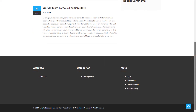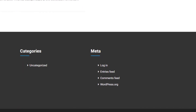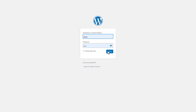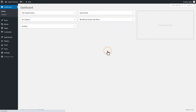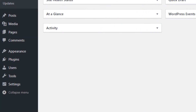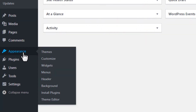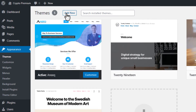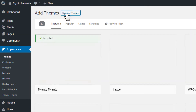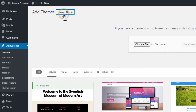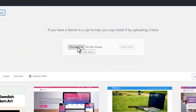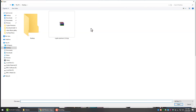Step 1. Log into your Admin Dashboard. Go to the Appearance menu and click on the Themes menu. Now click on the Add New button and then click on the Upload Theme button. Now click on the Choose File button and select the Theme zip file and click to open it.